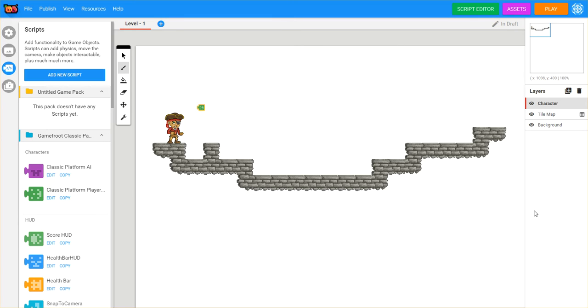Hello everyone, we're going to continue on with these basic tutorials to get you up and running with your first game using Game Fruit.